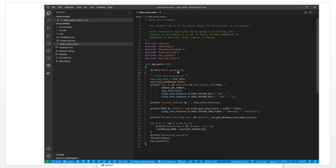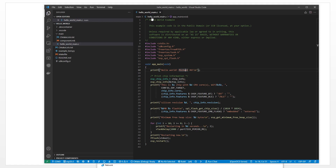I change it a little bit. I change 'Hello World' to 'Michael'. We save it. Next step: how we compile, download, and test it.